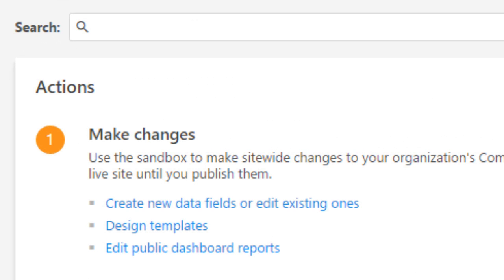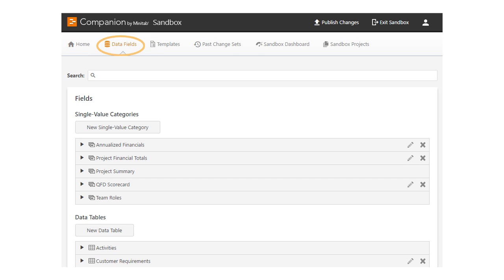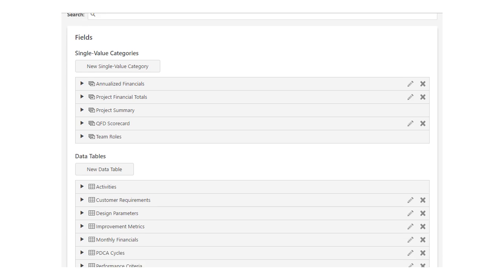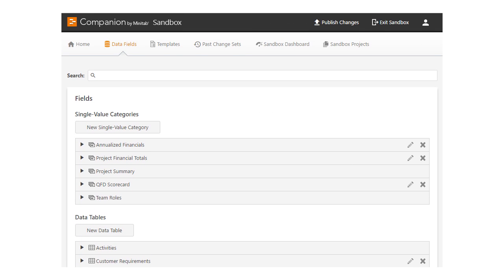You can create new fields or edit existing ones by going to the Data Fields tab. On this page, you can see every data field definition available in your Companion subscription. You can edit or create new fields to suit your needs.